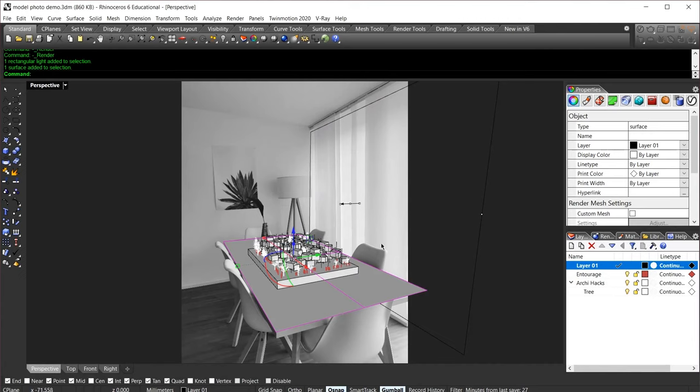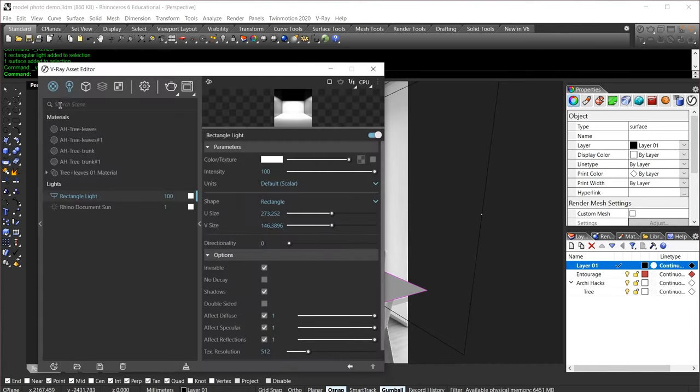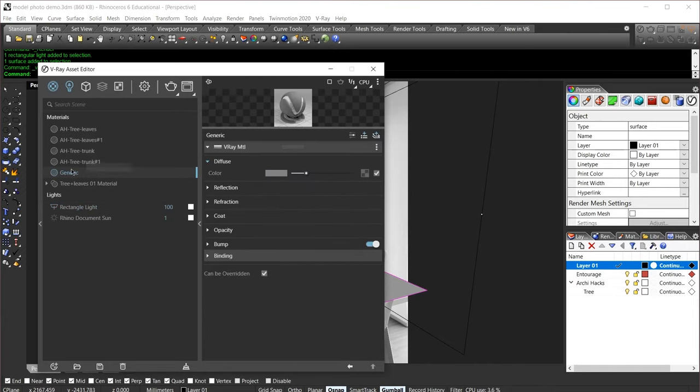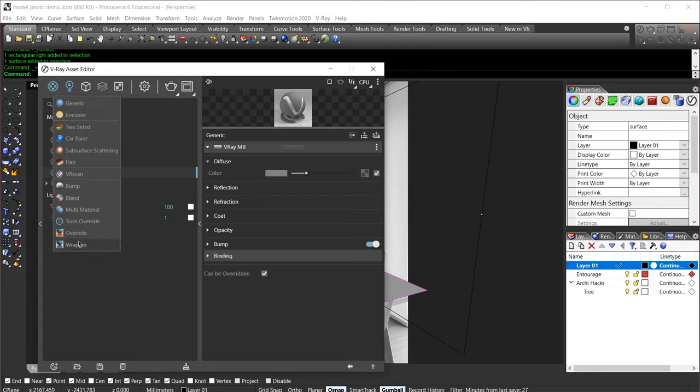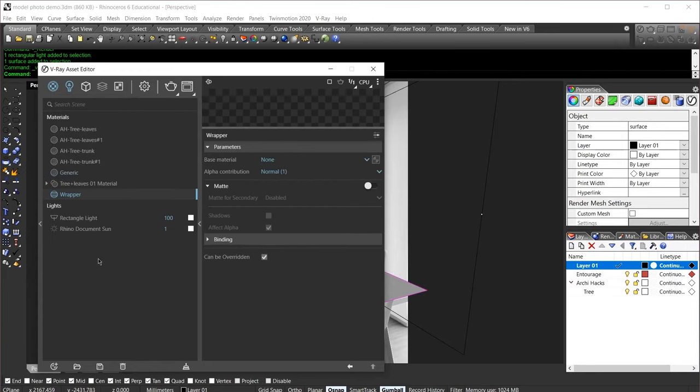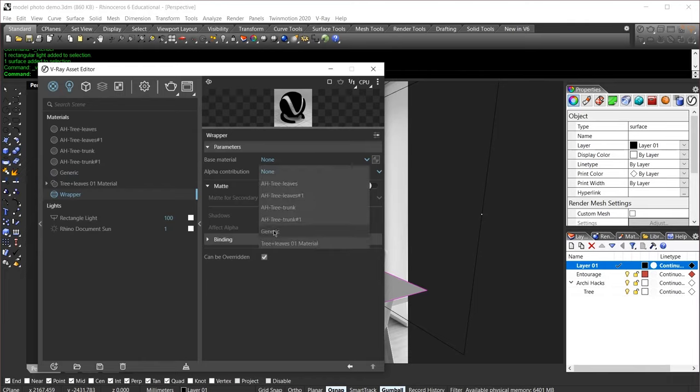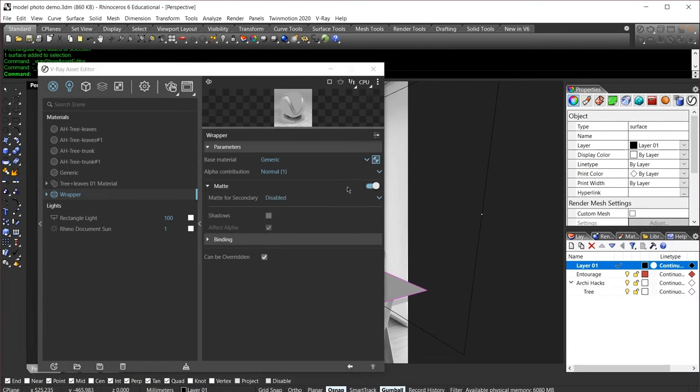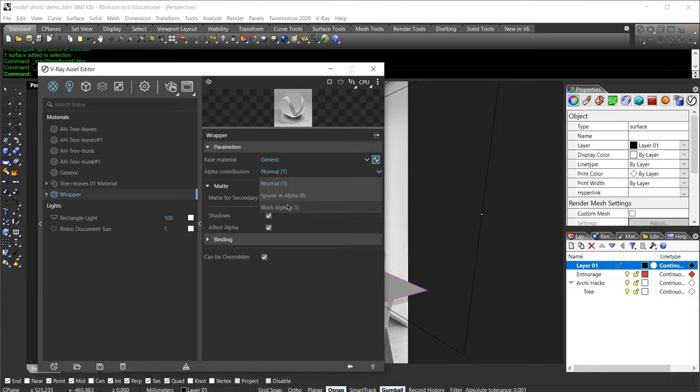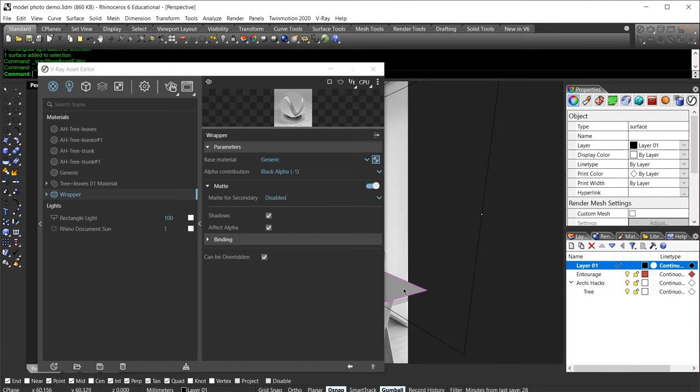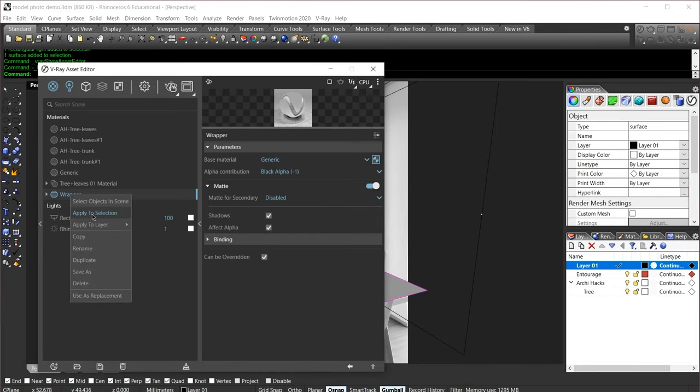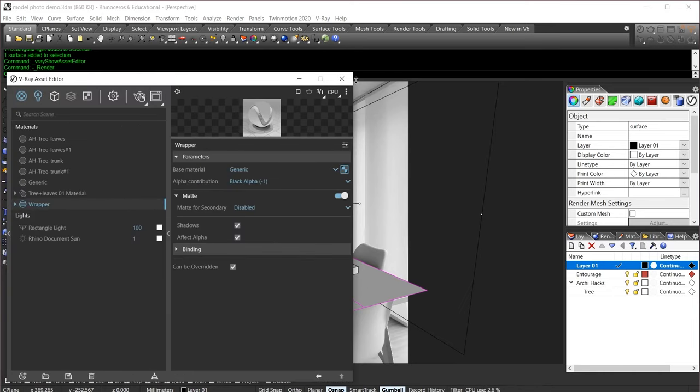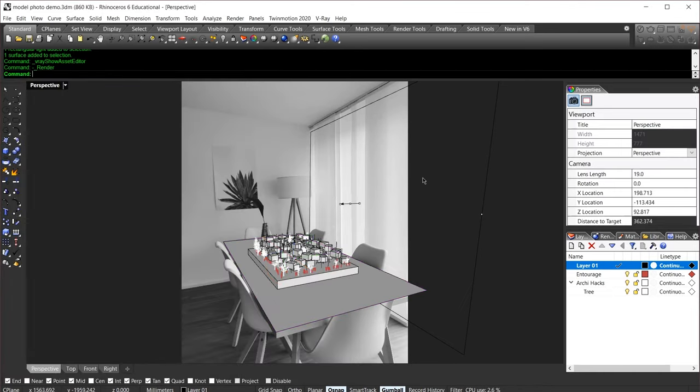For our plane, here's the life hack that you can use for your future projects. We'll go ahead and create a new material. We can leave it at the default setting. The true trick comes from the wrapper material. Open up wrapper and add our generic material as the base. Once that's been done, try to replicate these settings. Turn on the matte setting, turn on shadow, and change our alpha contribution to negative 1. Make sure to apply this wrapper material to our base. The base would be our tabletop. Once that's been done, our setup is complete. We can go ahead and hit render and see what happens.